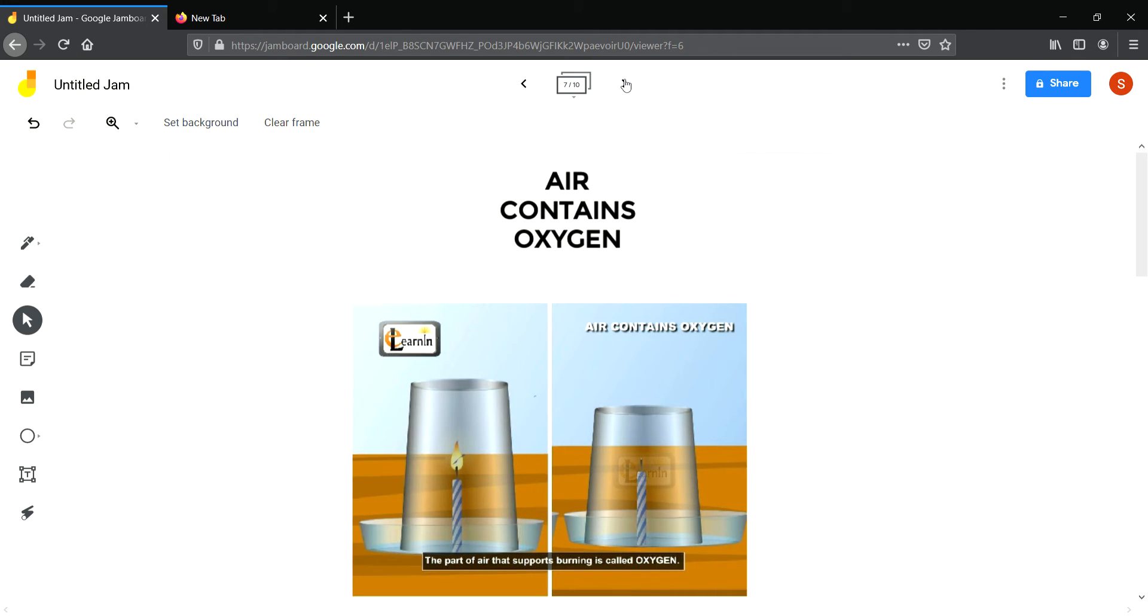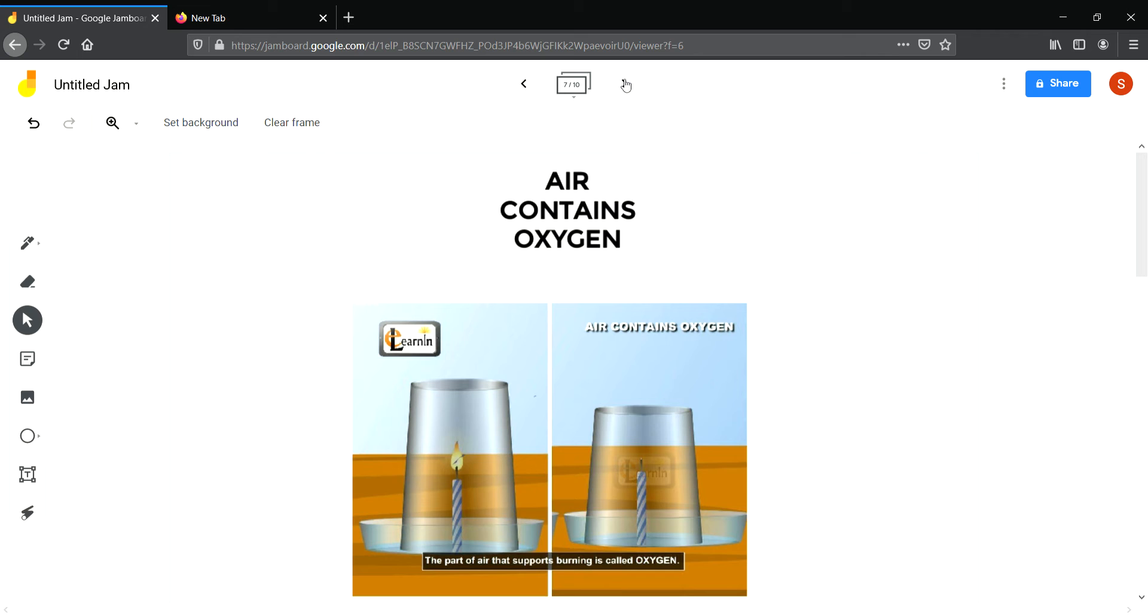Now we shall discuss an activity to prove that air contains oxygen. You know that oxygen supports burning. So what you have to do is take a lighted candle and cover it with a glass. After some time you see that the candle stops burning. Why? Because when you covered the candle with a glass, the amount of air was restricted to enter the glass. Since there was no oxygen inside the glass, the candle stops burning. This activity shows that air contains oxygen.